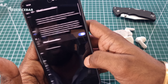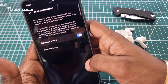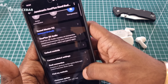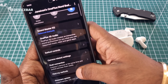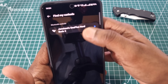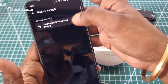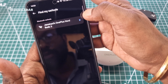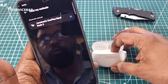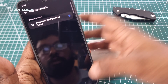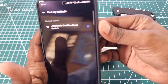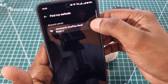We also have a dual connection option here, and find my earbuds. You can listen to the sound when using the find my earbuds feature, though it may not be very audible in the video.